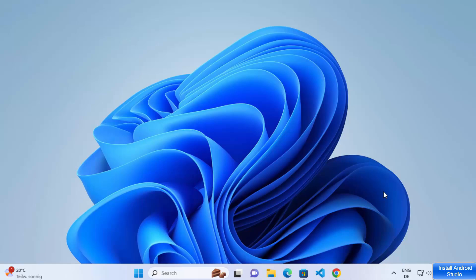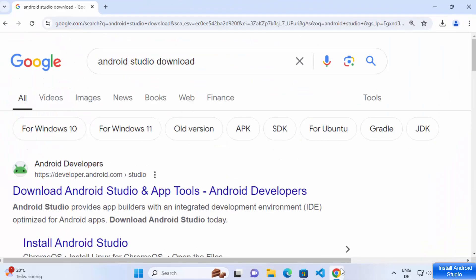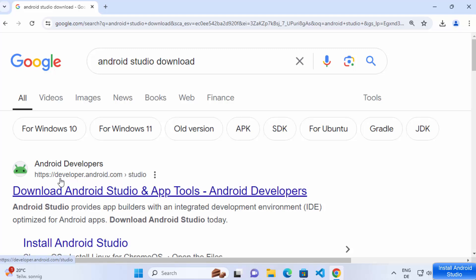In this video I'm going to show you how you can install and set up Android Studio on your Windows 11 operating system. So let's get started. First of all, open your favorite browser and search for Android Studio download, and the first link which will appear will be from developer.android.com/studio.